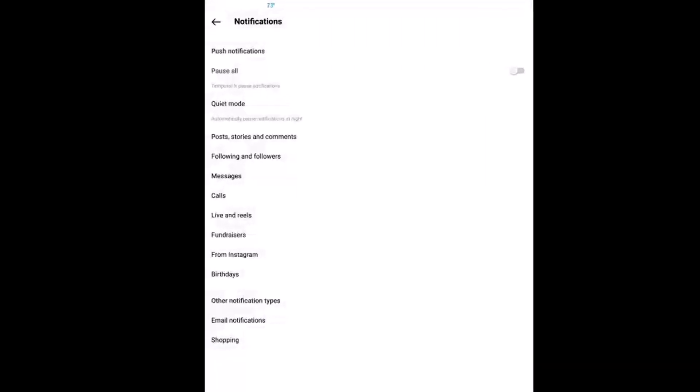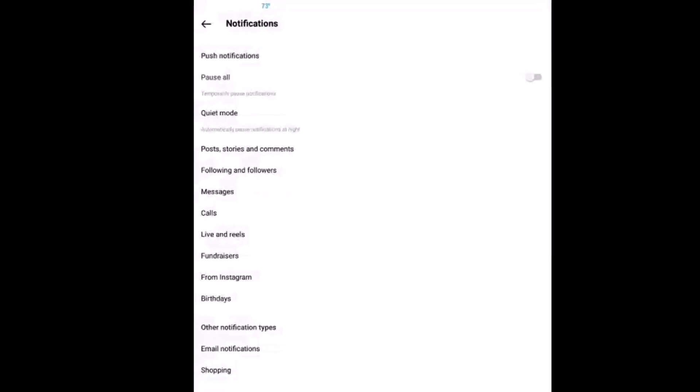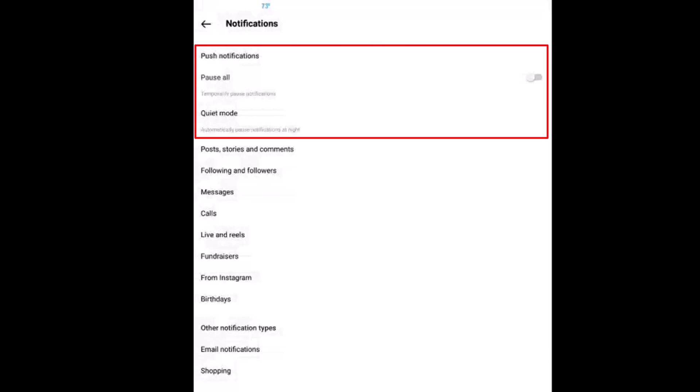Right up top here it gives you a couple different options. The first one is pause all notifications and the next one is quiet mode. If you toggle on quiet mode, then you will not receive notifications overnight.